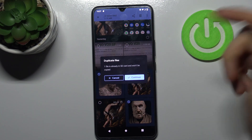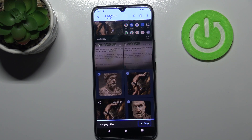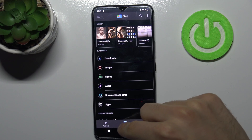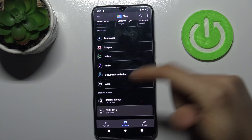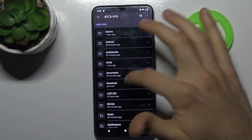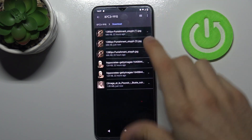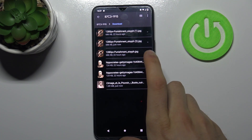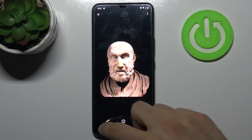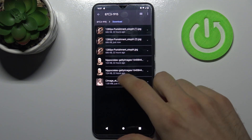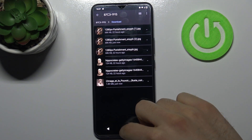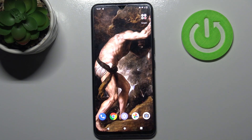Tap Continue, and as you can see the files are copied. We can find them on the SD card right now, here in the Downloads folder — and here they are. And that's it, thanks for watching!